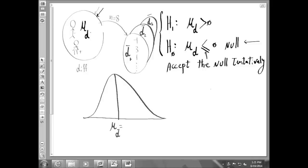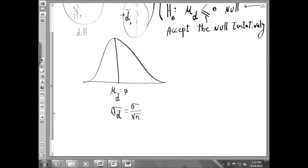The other thing we want to think about is the standard deviation of D-bar. According to the Central Limit Theorem, the standard deviation of D-bar would be the standard deviation of the population divided by the square root of n. However, since we don't know the standard deviation of the population, we can instead use the standard deviation of the differences in our sample, divided by the square root of n.